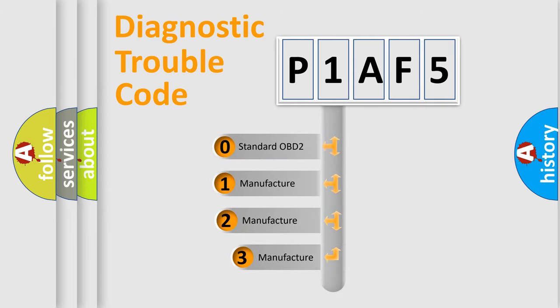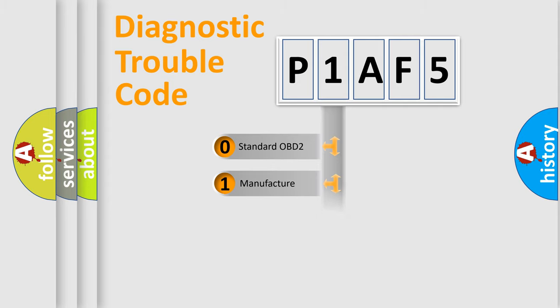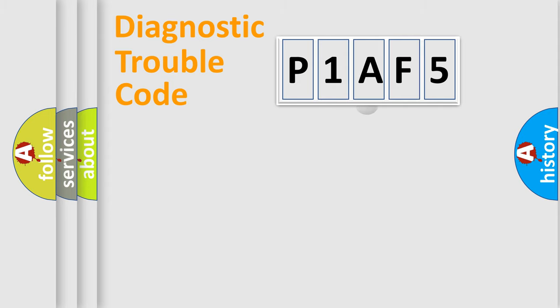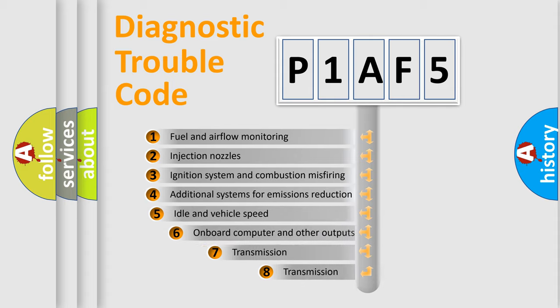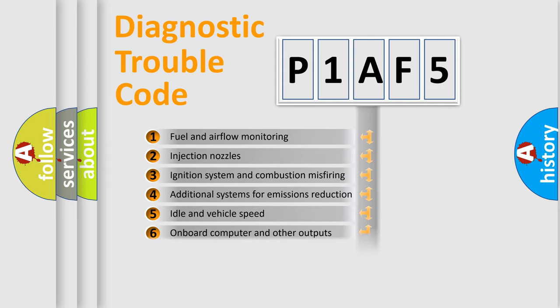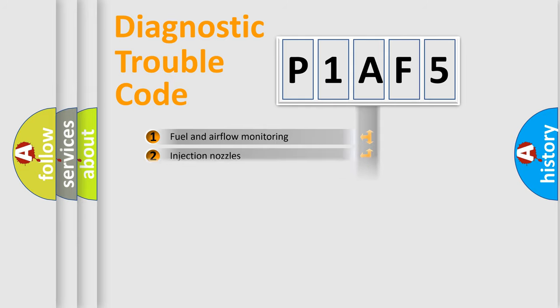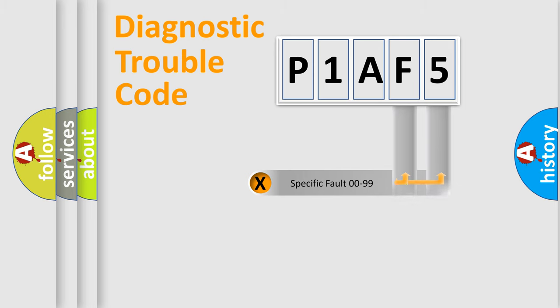If the second character is expressed as zero, it is a standardized error. In the case of numbers 1, 2, 3, it is a manufacturer-specific error. The third character specifies a subset of errors. The distribution shown is valid only for the standardized DTC code. Only the last two characters define the specific fault of the group.